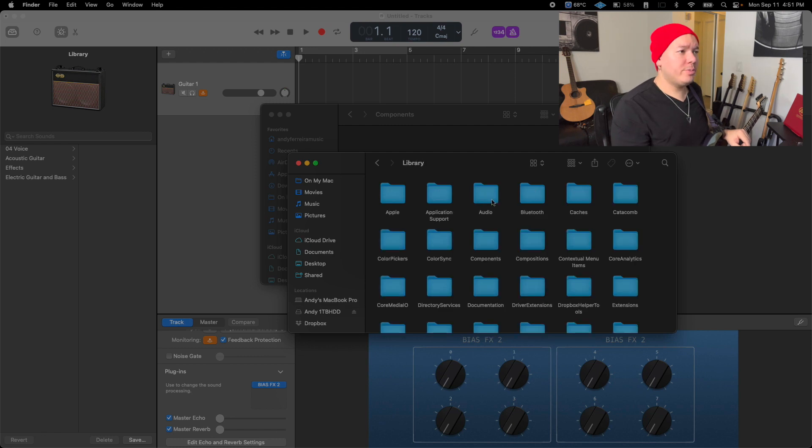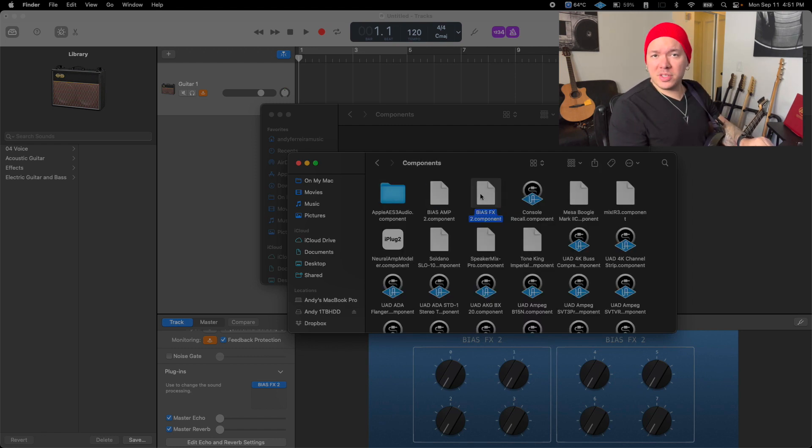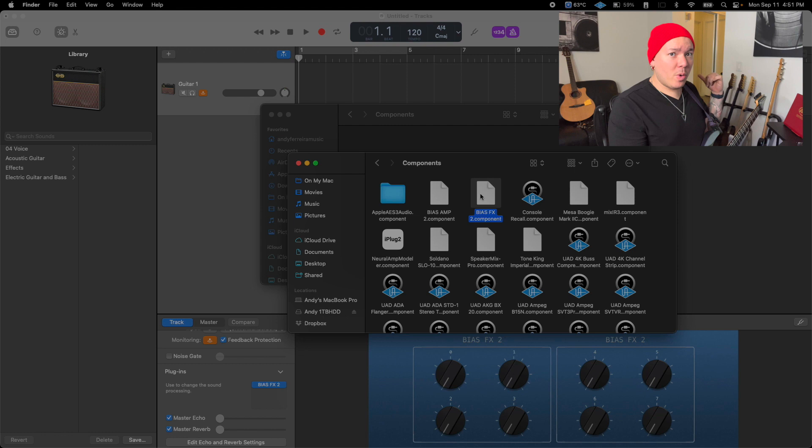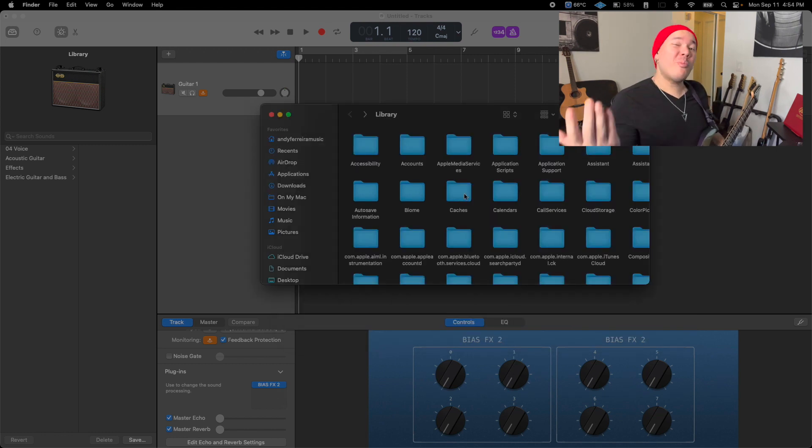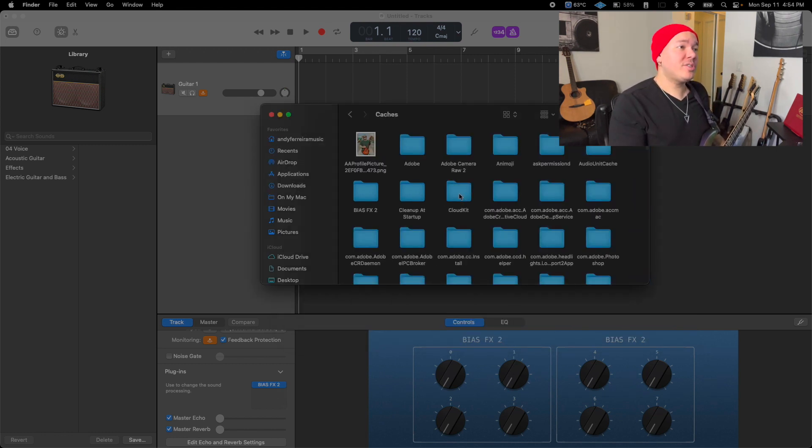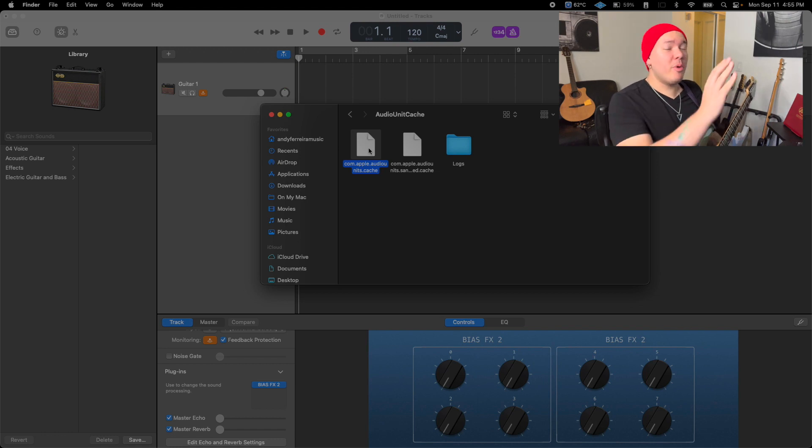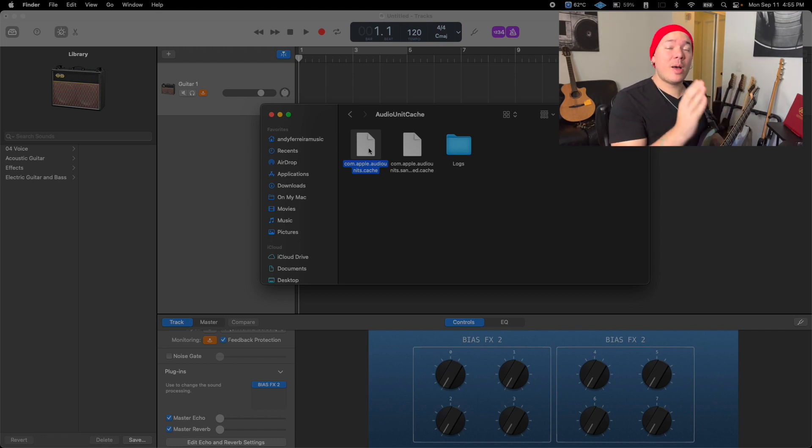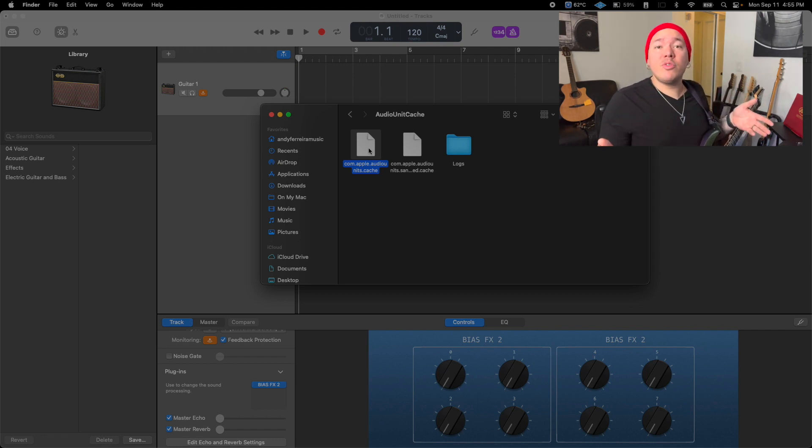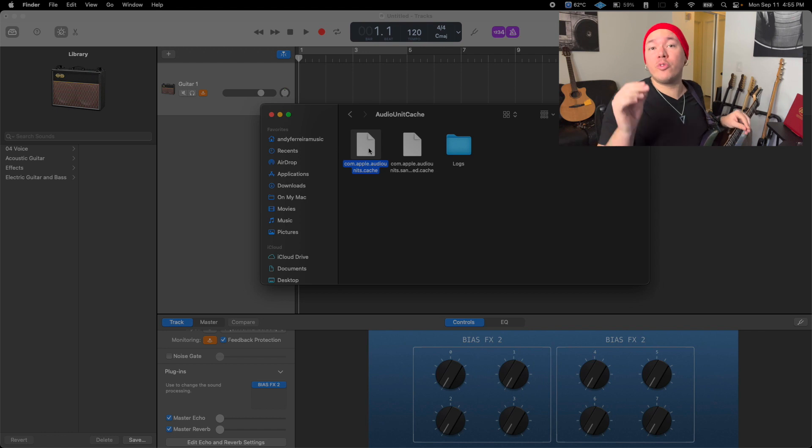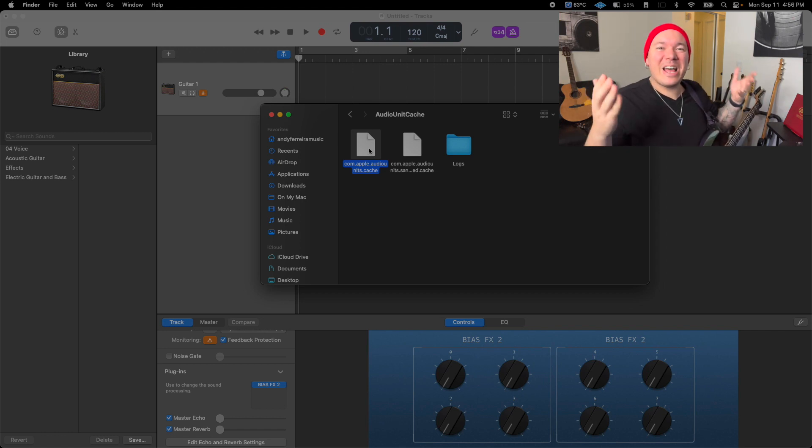After that, go back to the Library folder, find Caches > Audio Unit Cache, and move this file to your desktop for backup. If these steps do not resolve the issue, you can always watch the tutorial for further assistance.